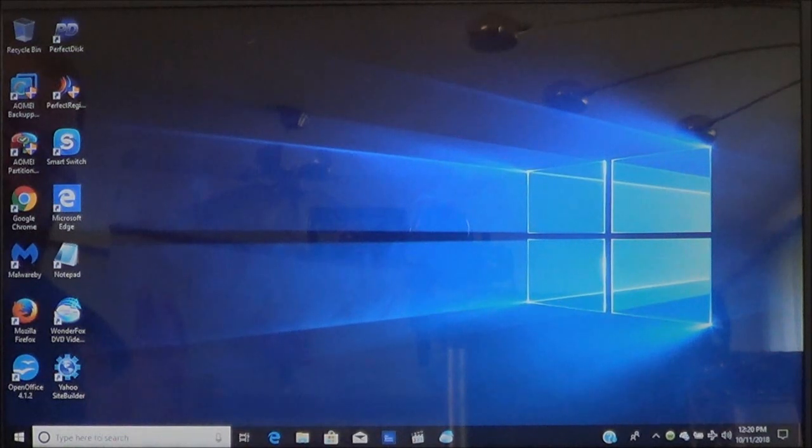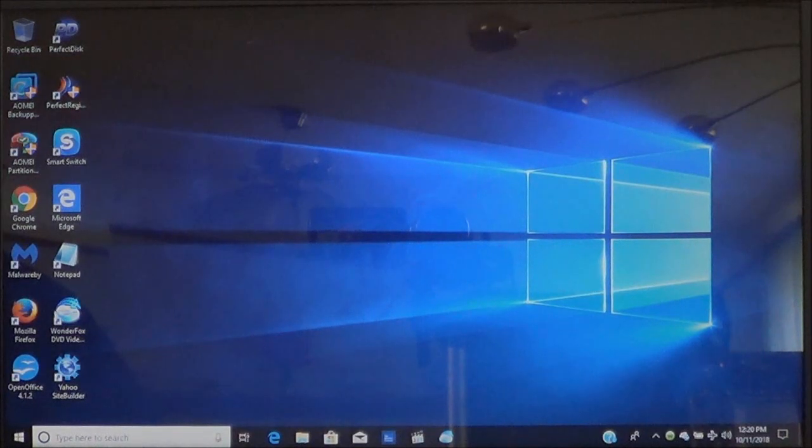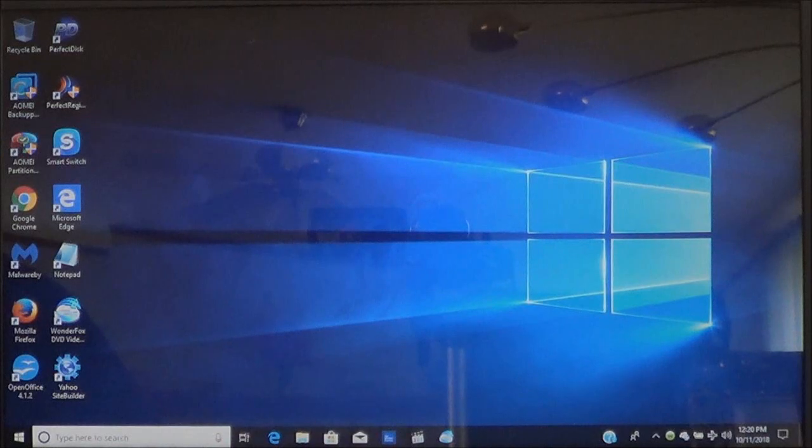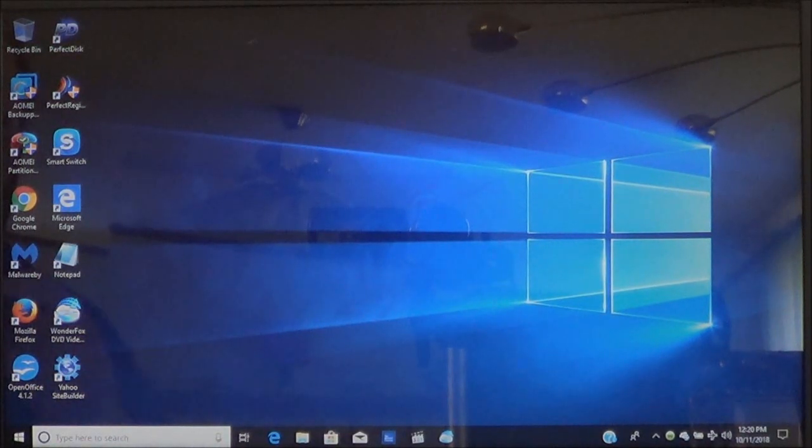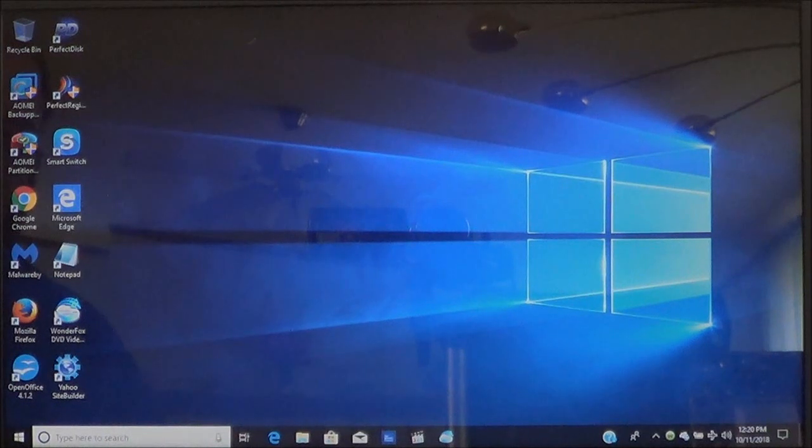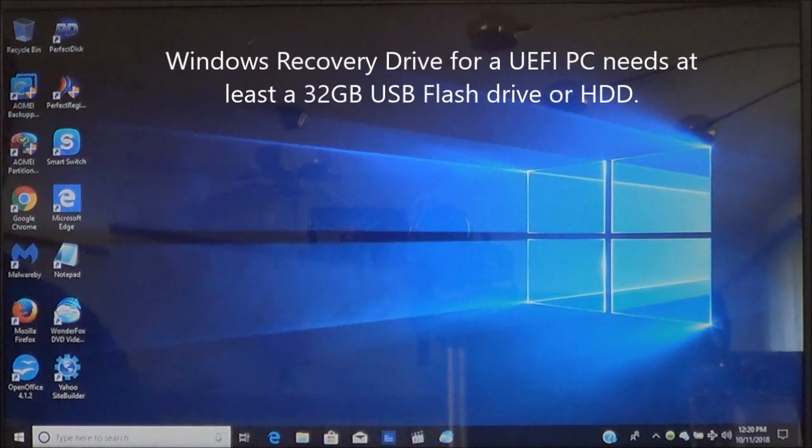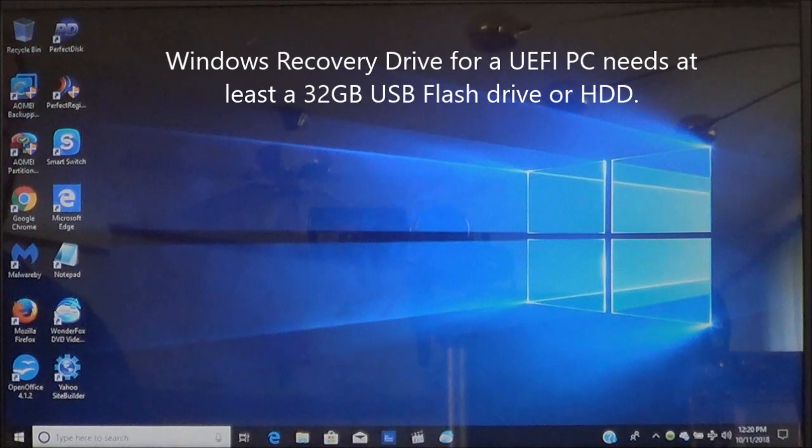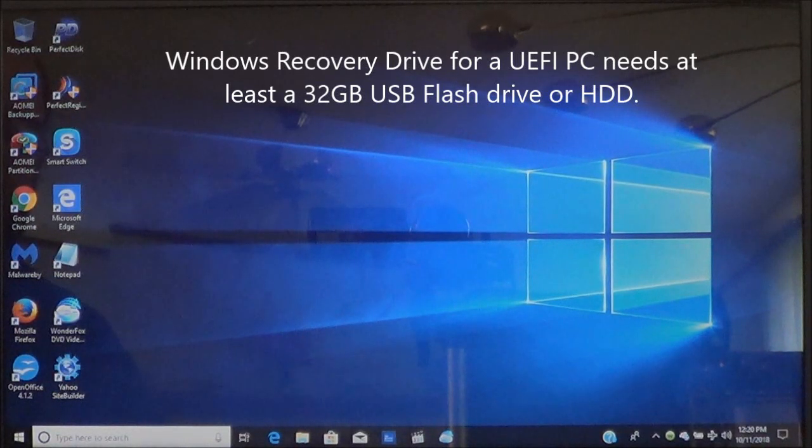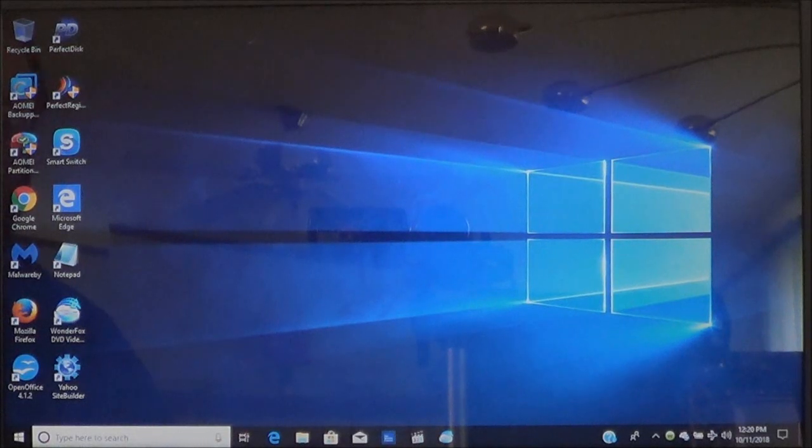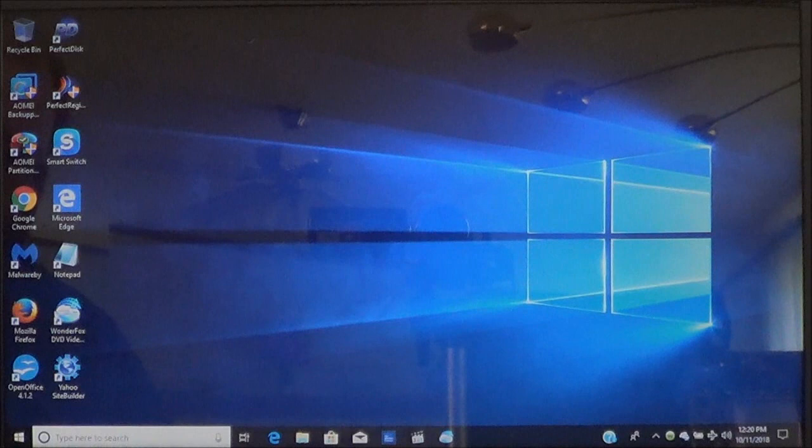Now if you have the traditional ones or the legacy that was built prior to 2013 I do have the link in the video description to show you how to get to it. To do this you're going to have to have at least a 32 gigabyte memory flash card or a USB memory stick or an external hard drive in order to create this Windows recovery.